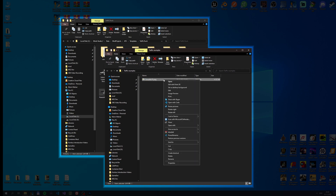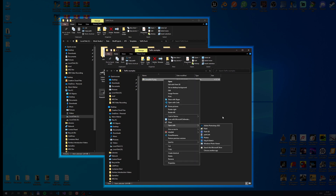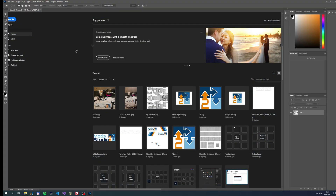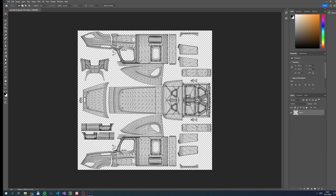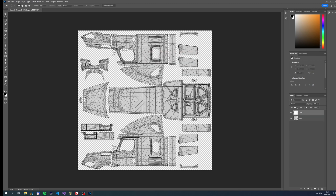I'll edit this new file in my image editing software. I use Photoshop in this video but you can use any image editing application. I always start by adding a new transparent layer that will hold all my graphics. I always leave the original template layer untouched, and I keep it in a separate layer so I can easily hide it when I'm done with the skin.